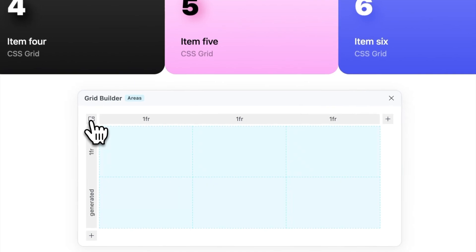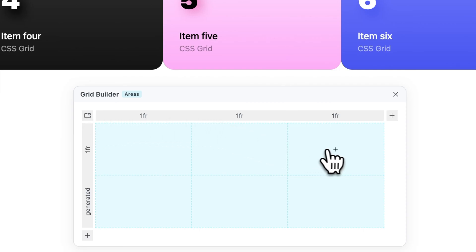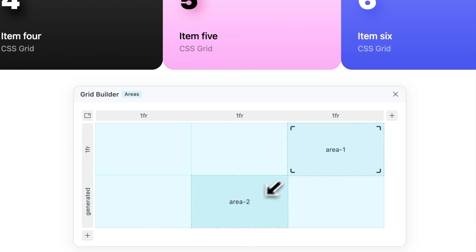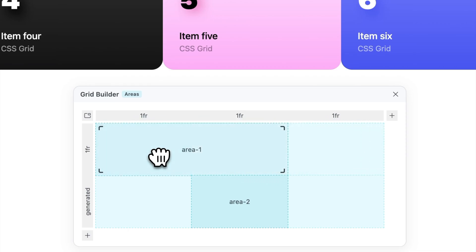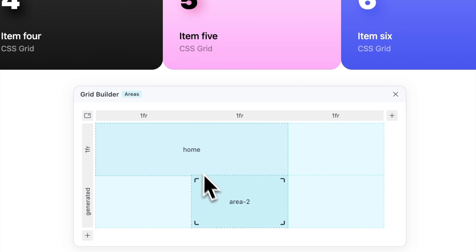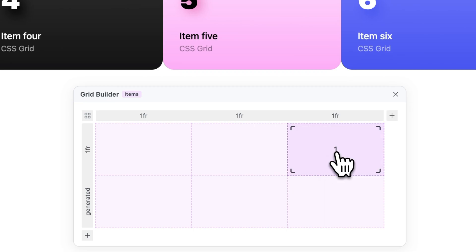The Areas view allows you to define CSS areas in the grid. These do not affect children directly and can be applied separately. To create an area, click the plus icon in the targeted cell. You can resize and move your area on the grid. To rename your area, click and select the assigned name. To remove an area, hover your mouse over its name and click Remove. You can apply an area to an item by clicking on its number.